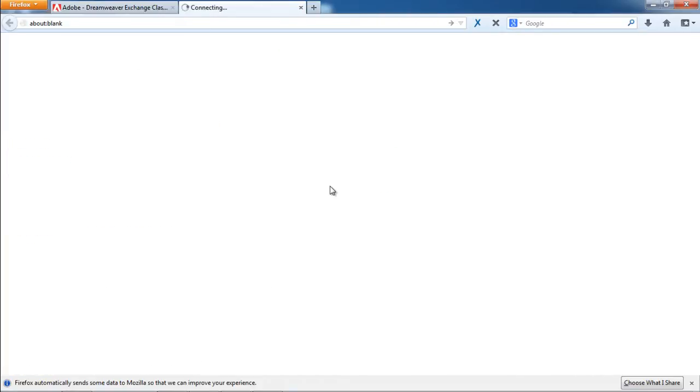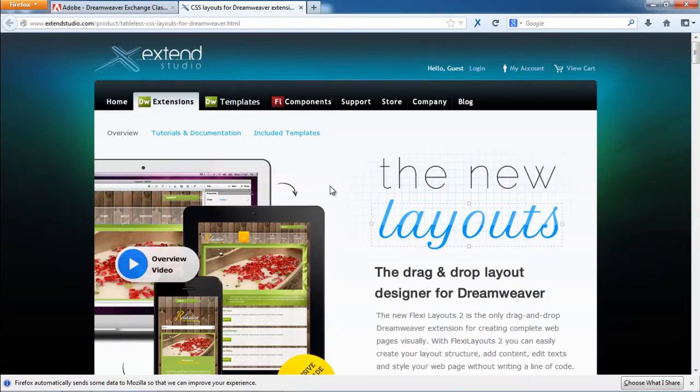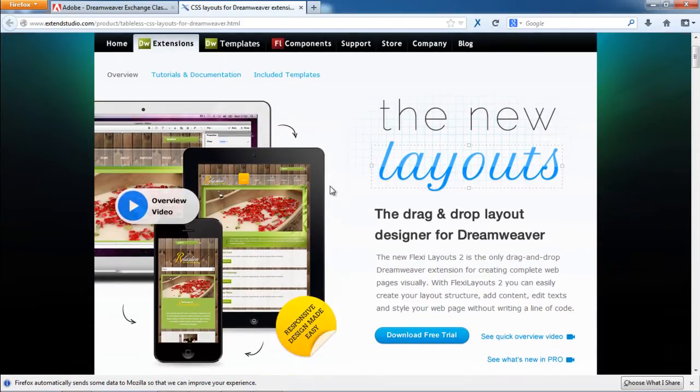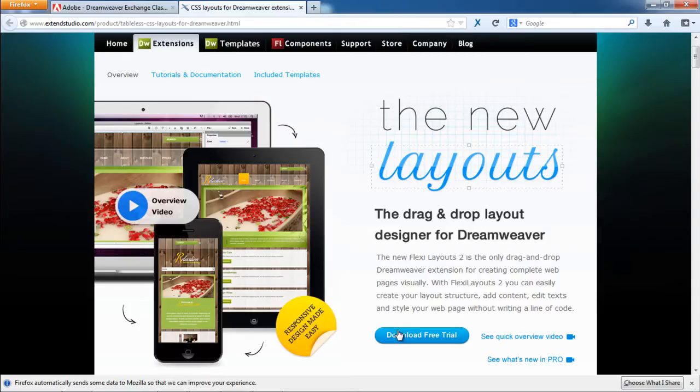There are different extensions available over here. For this tutorial, we will be downloading the Flexi Layouts extension, which provides a complete website theme structure.